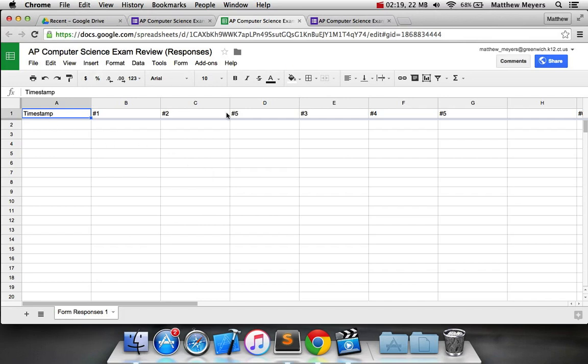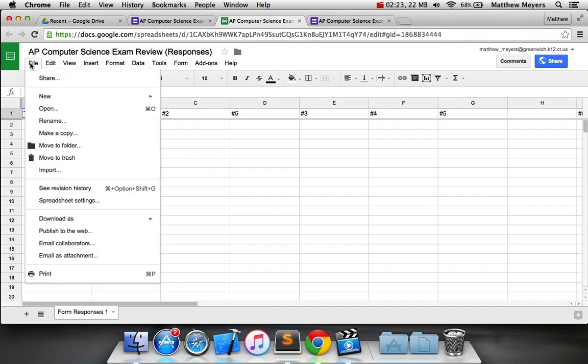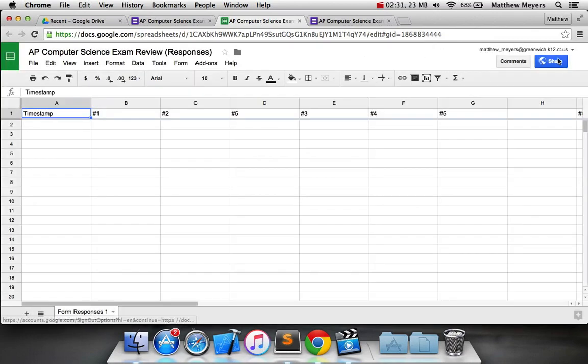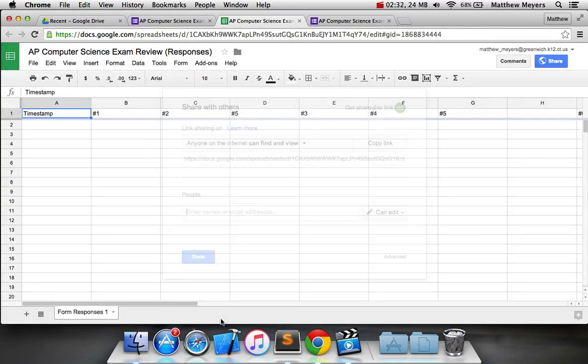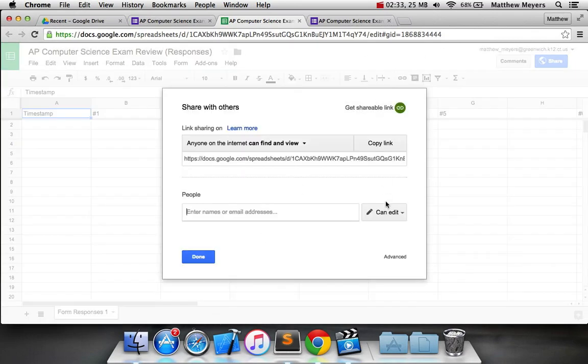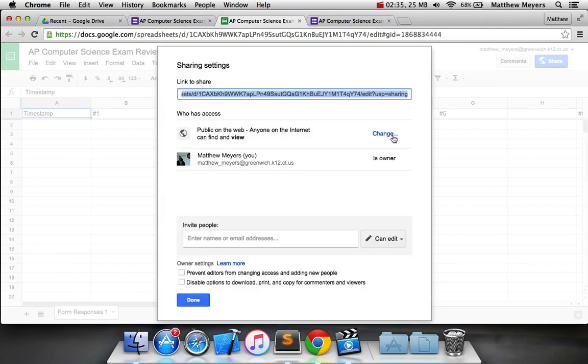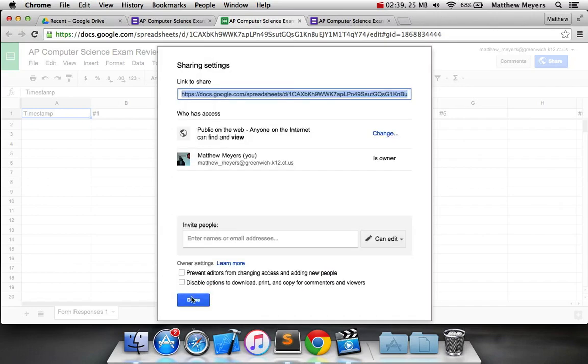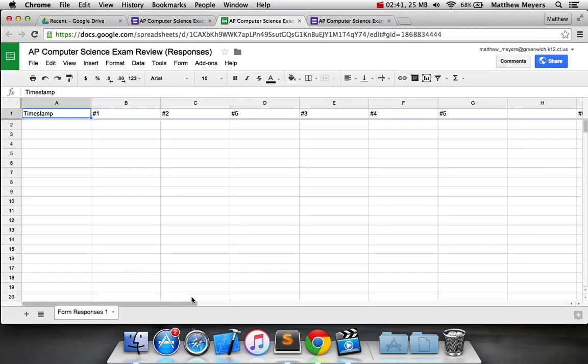Okay, so here's your spreadsheet with the responses. There's no responses yet. The next step is important to follow. We need to go file, publish to the web, and you're going to publish the entire document. And then we're going to go to share, go to advanced, and change the access to public on the web as well. All right, that's pretty straightforward.